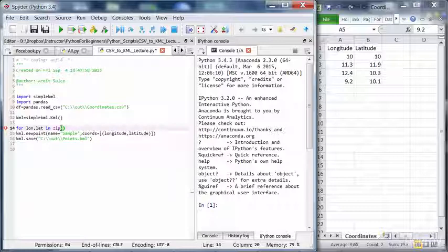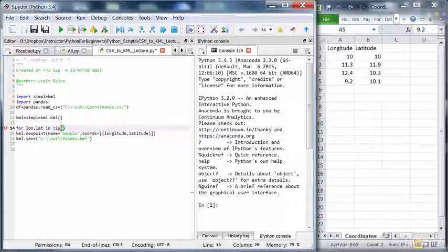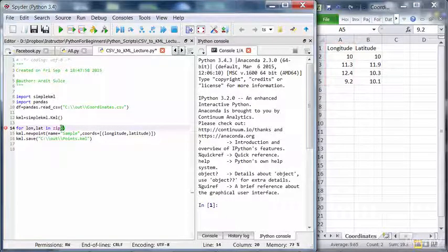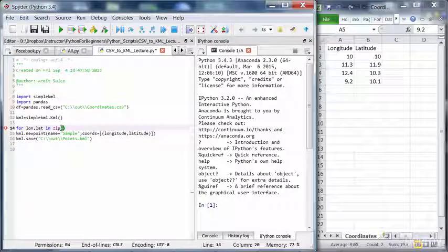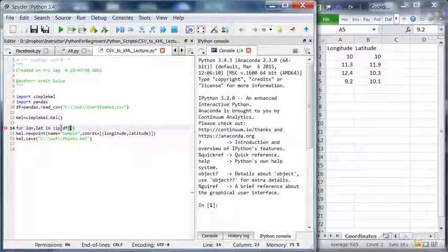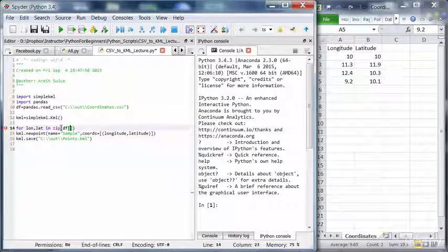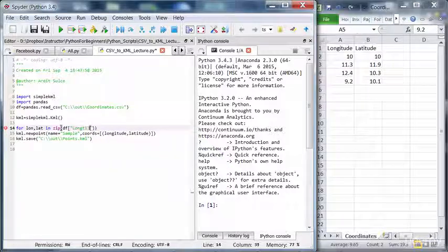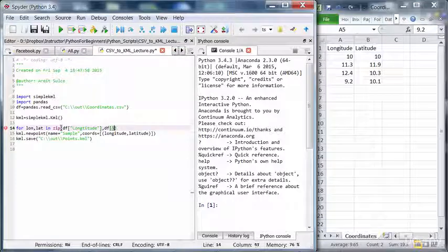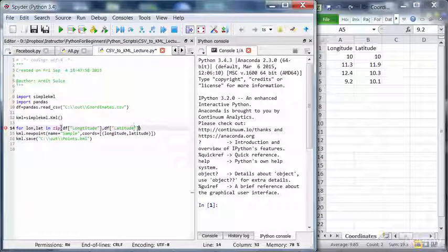And now our lists are, the first list is gonna be the longitude column. So to access such a list we call the data frame. And then in the square brackets we write the column name of the data frame, which is longitude. And then we're passing the second list, which is latitude. That's the idea.